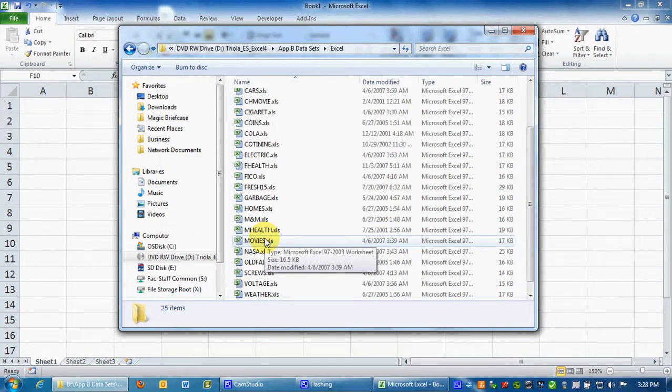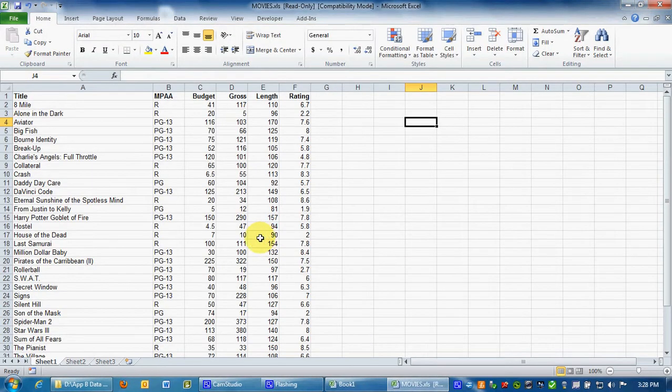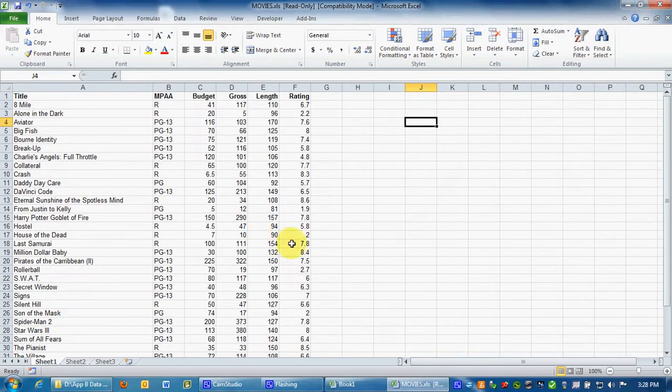But in every case that I assign a data set out of the book there's a clue as to know how to know which one it is. And we're not going to use these data sets all the time, it's not necessary, but in this particular case that's how you do it. So I click on movies and it pulls up the data.